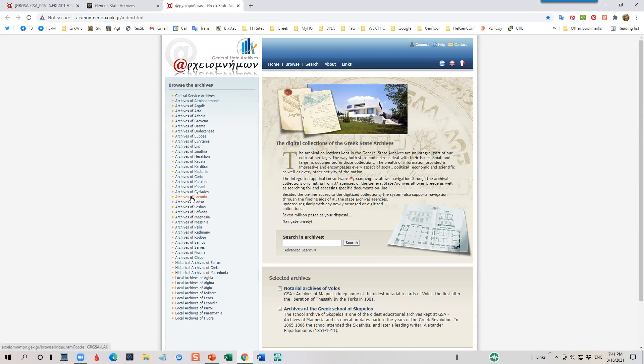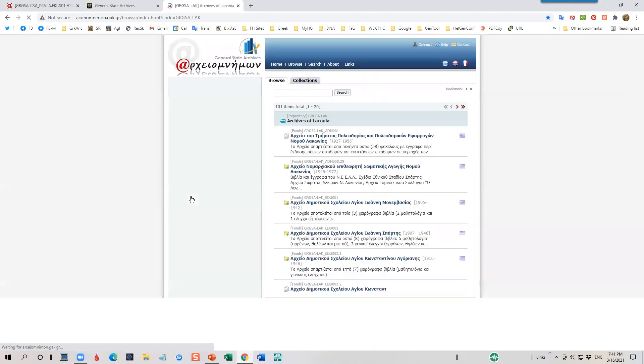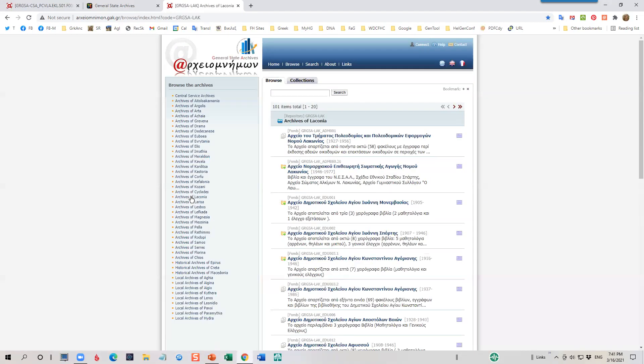Select the Office of Interest to you. Today, I'll click on Laconia. When I do, you'll see that I am now on the page for the Archives of Laconia. All the digitized collections are listed. At the top, we see that there are 101 items listed on this site.